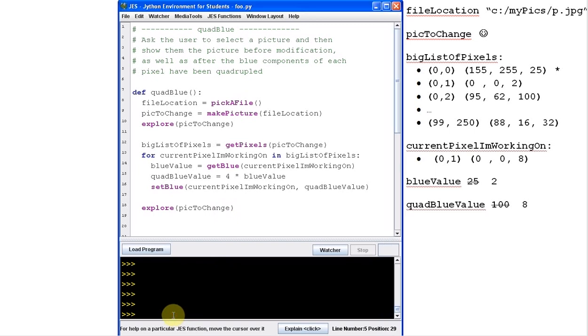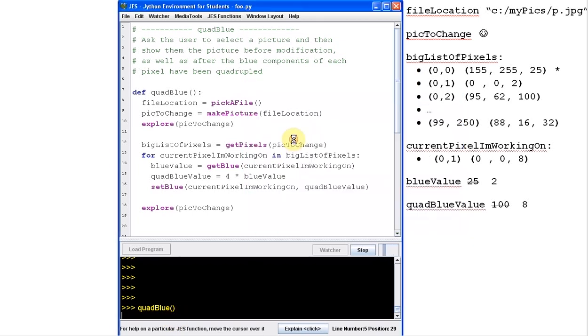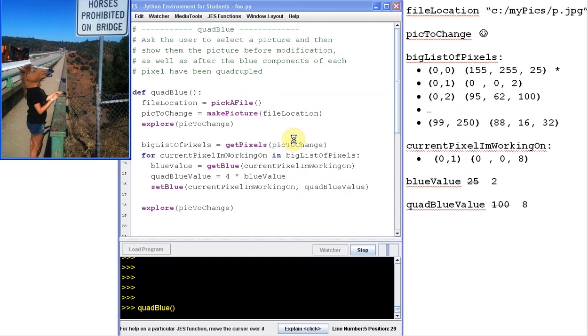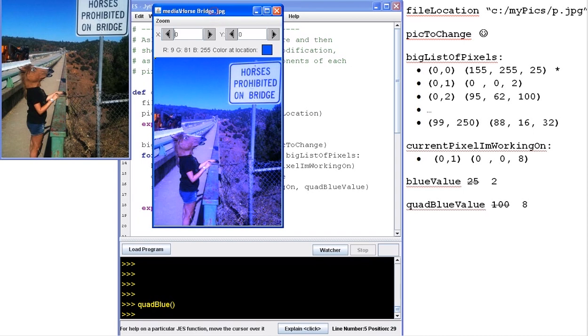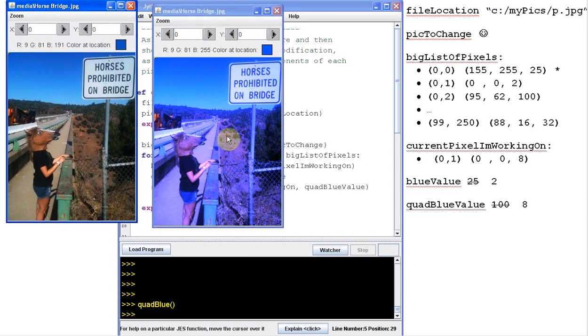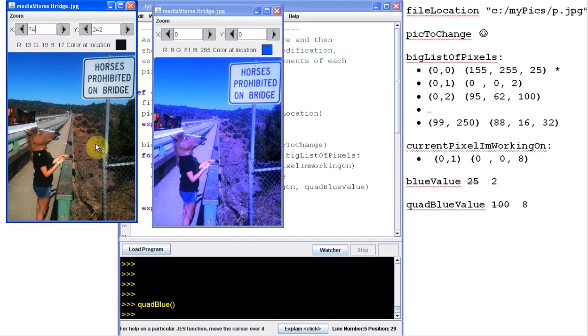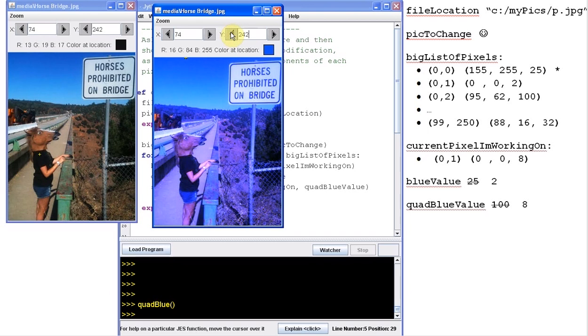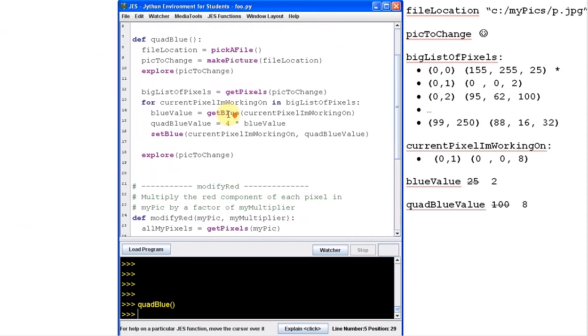So let's just run this function and see what happens. If I run quad blue and I'll run it on horse bridge. And so there's my before and there's my after. And if you look at any of the pixels, look at location 0,0 RGB is 191. At 0,0 RGB, it's now 255. Because of course, remember 255 is the biggest value we can get. If I try something darker like this one, pixel 74, 242. And I go to 74 and hit enter. And I go to 242 and hit enter. It was 17 here and it's 68 here, which if you do the math is actually four times 17. So this looks good. This worked great. And that's what we're kind of used to. We're used to doing that.